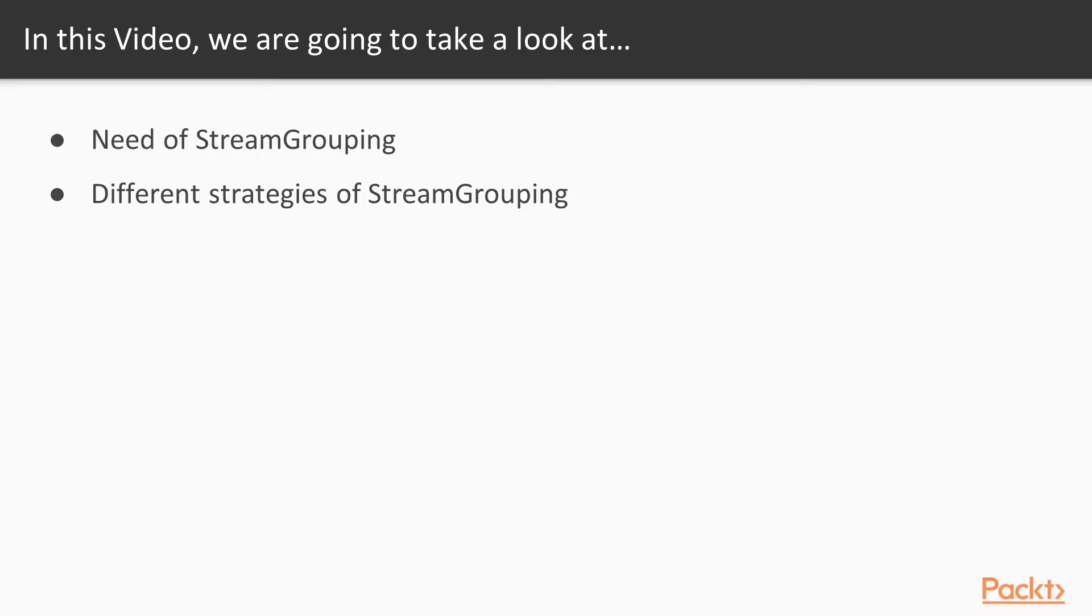In this video we will see the need for stream grouping and the different strategies of stream grouping.